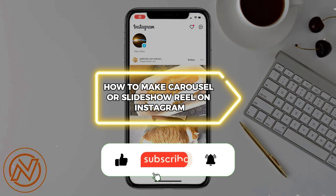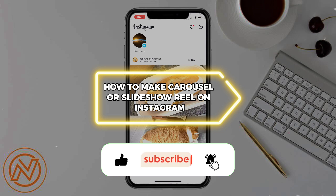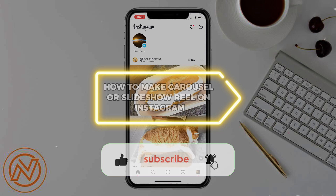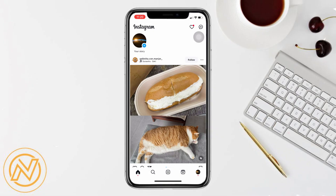How to make a carousel or slideshow reel on Instagram. Hello guys and welcome to the channel. In today's video, I will be showing you how to make a carousel or slideshow reel on Instagram. In this tutorial, I will teach you one way to do this.